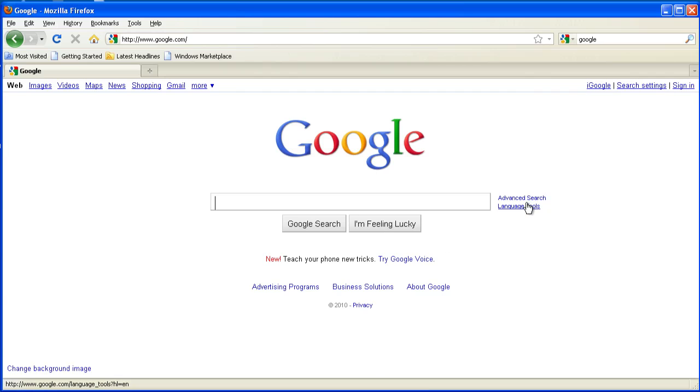So the first thing you're going to want to do is go to Google.com, so www.google.com. You hit enter and that'll get you in here.